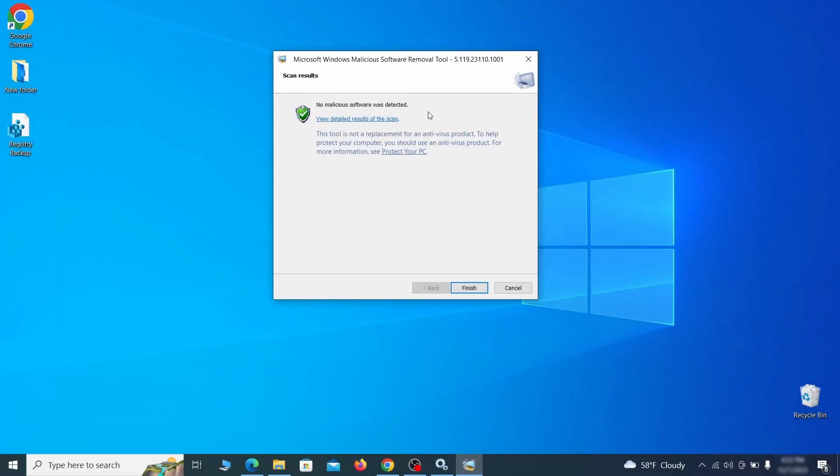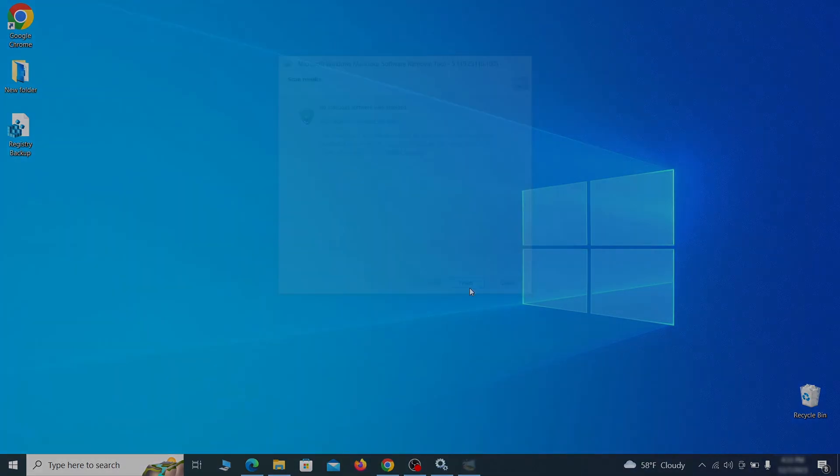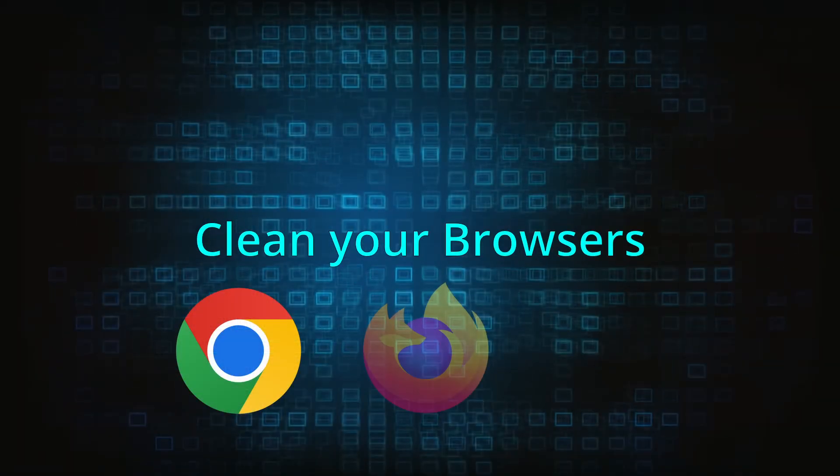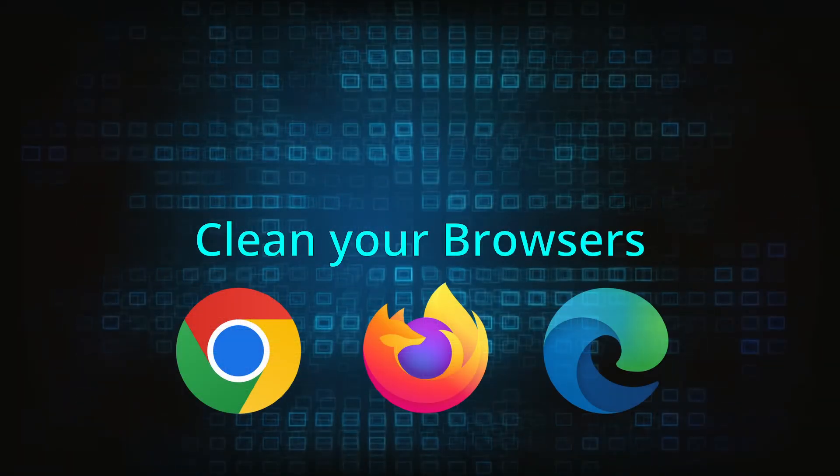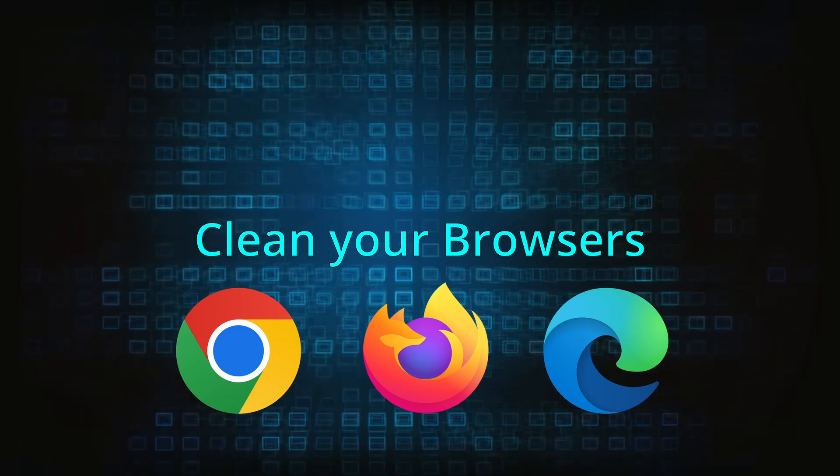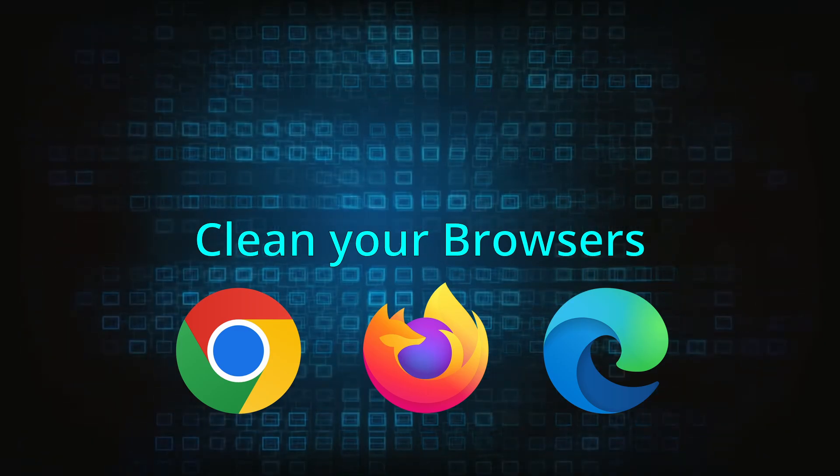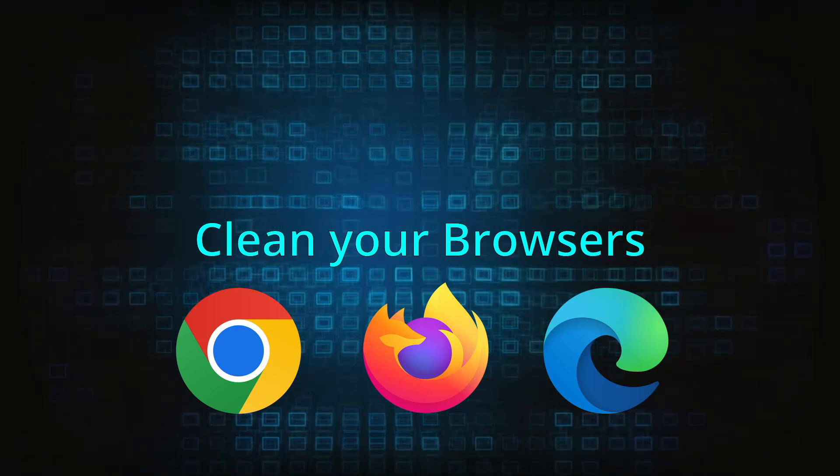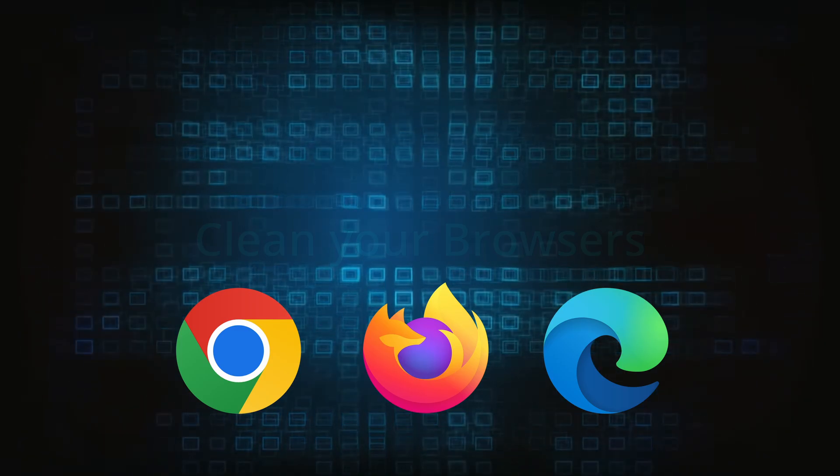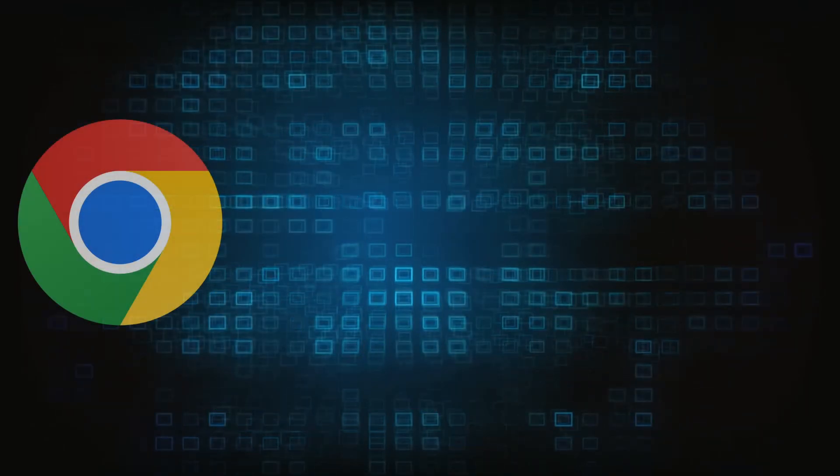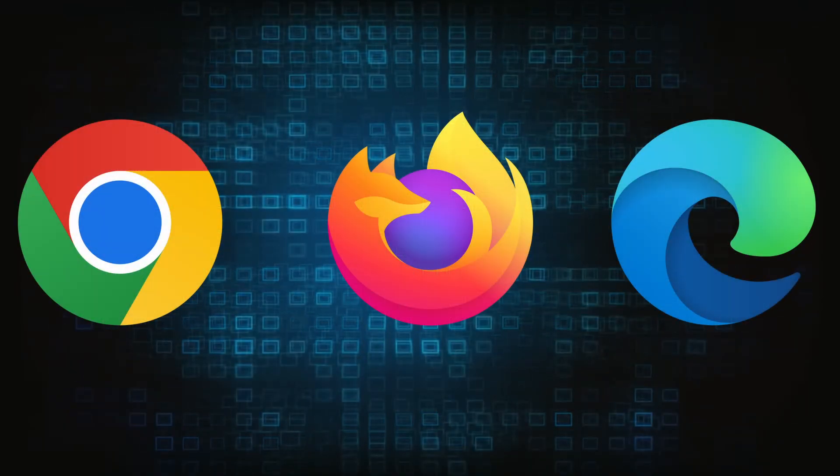Hopefully, doing this will get rid of any remaining bits of malware in your system. Now that you've performed a thorough system cleanup, all that's left to do is take care of your browser. This process is slightly different for each browser, so we'll show you how to clean Chrome, Firefox and Edge.